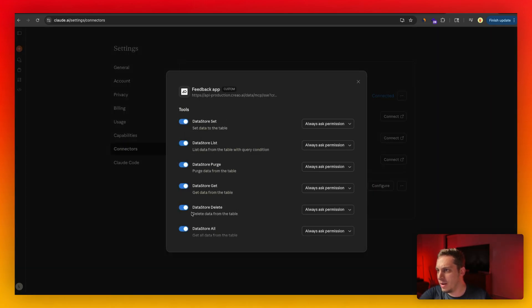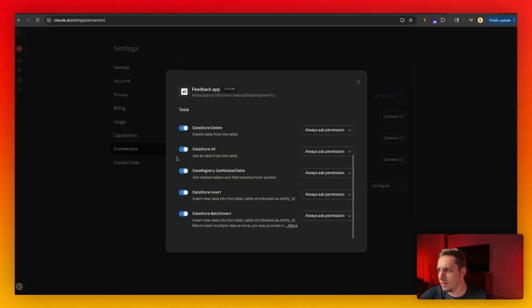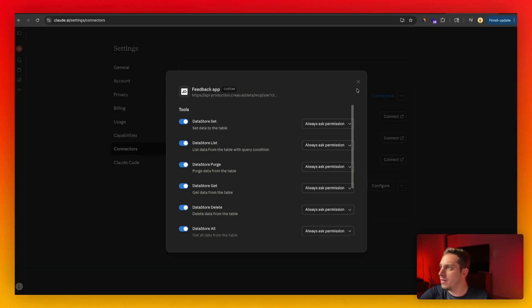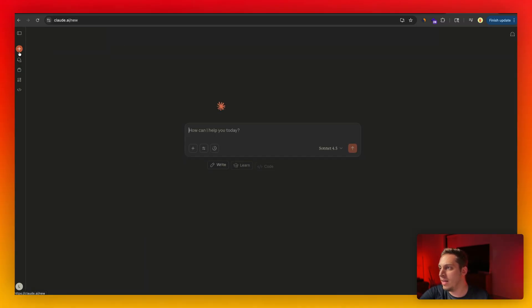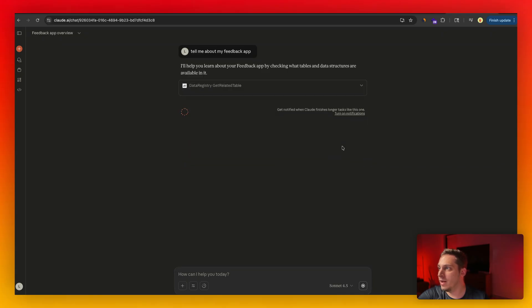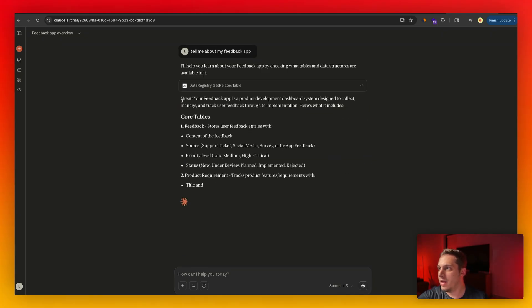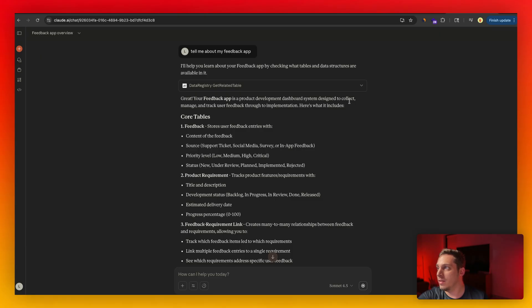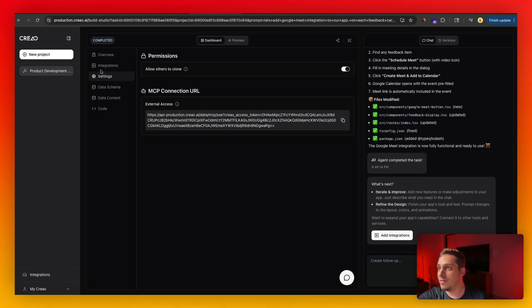And so what we're going to do is we can go and open a new chat. And then you can say something like, tell me about my feedback app. So let's go ahead and allow. And it tells me, all right, great. Your feedback app is a product development dashboard system designed to collect, manage, and track user feedback through the implementation, blah, blah, blah. And again, it's very easy to get this information. Just go into your settings and literally just copy this URL and paste it into Claude settings.